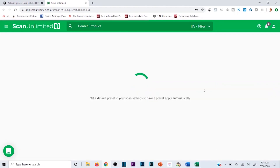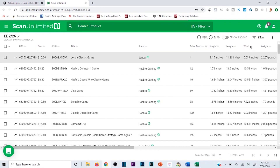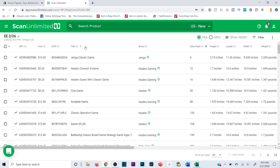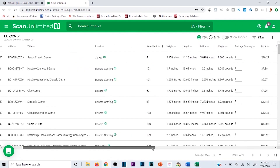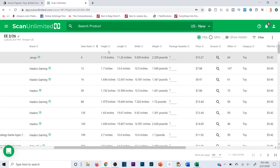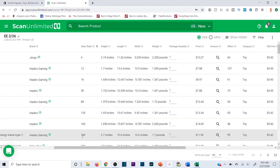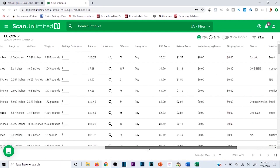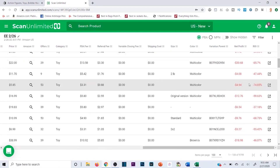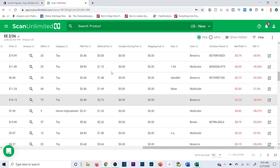I'm going to set to 100 per sheet so I can sort through a bit quicker. I sorted by sales rank rather than ROI because I want to identify stuff that's moving fast while also giving me a good ROI. So I need three things: Scan Unlimited, e-distribution, and a resellers permit.